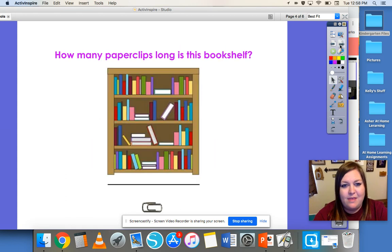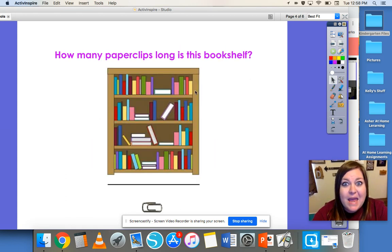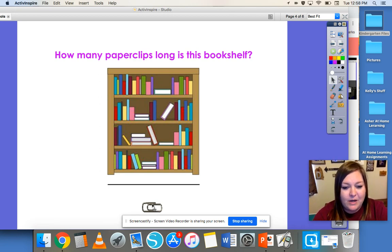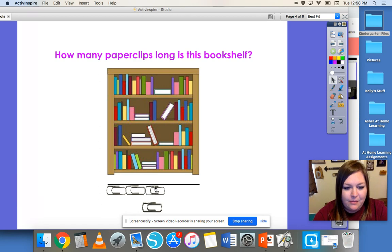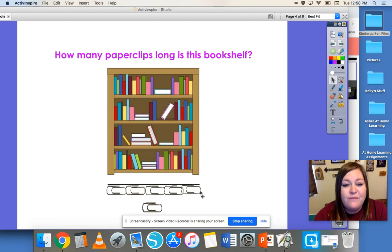Let's see what else we can measure with. We can measure this bookshelf with paper clips. Let's see how many paper clips long this bookshelf is. We're going to measure from one end of the object to the other using paper clips. One, two, three, four, five. So this bookshelf is five paper clips long.